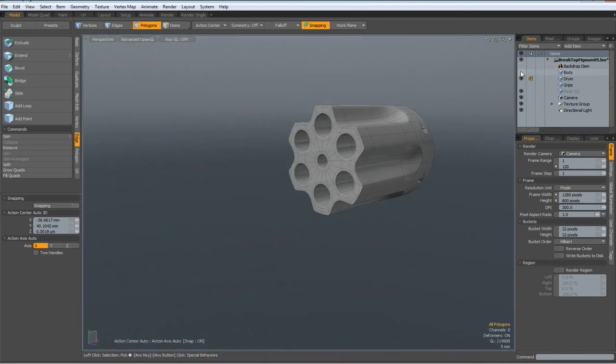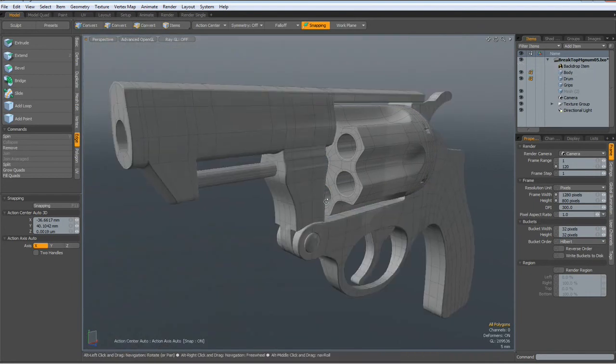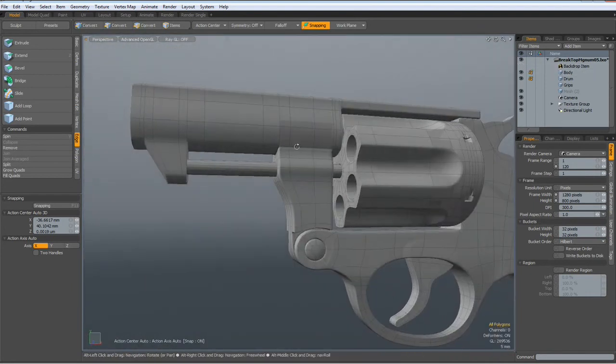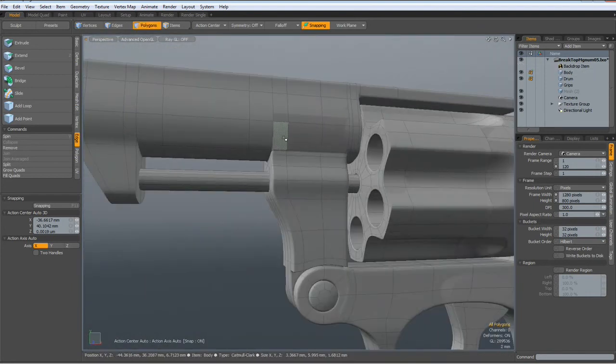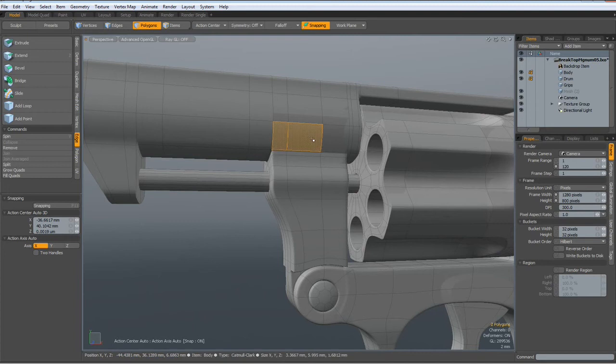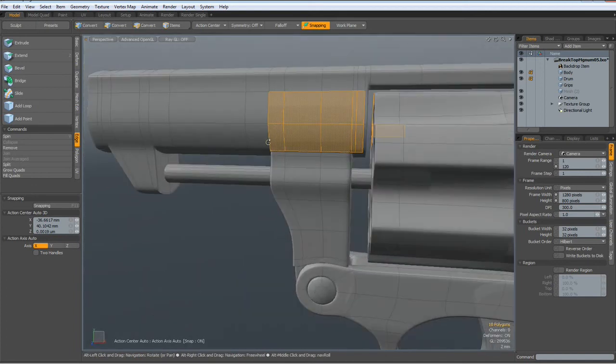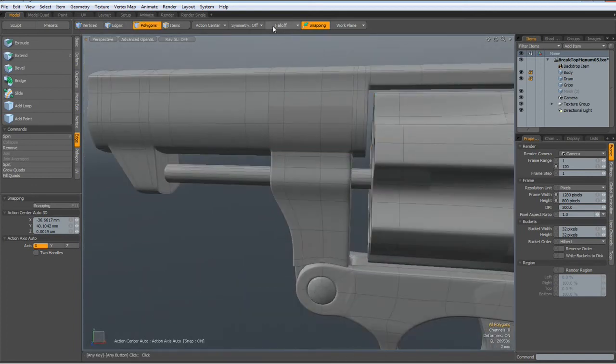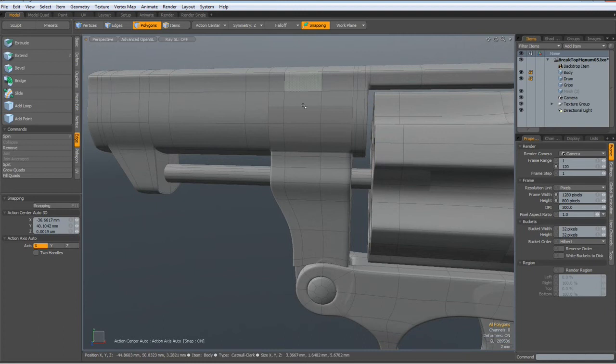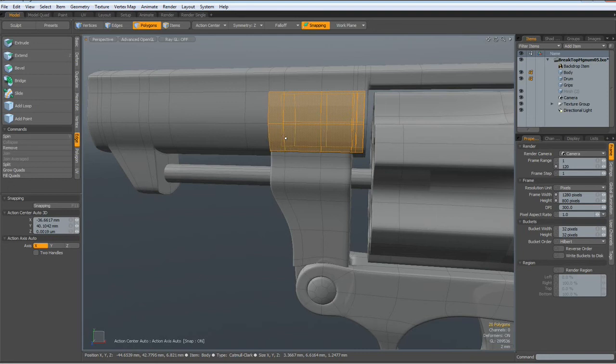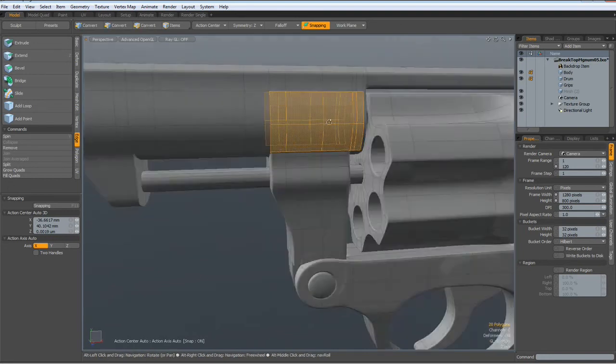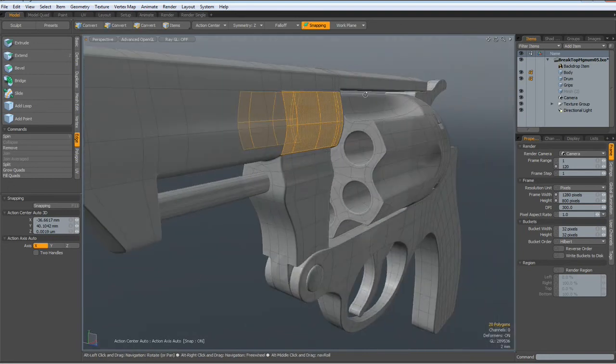I don't know for what this is good, but it will surely add some interesting detail to our model. So let's try to do this. I select these polygons and these polygons. Now hang on. I go to symmetry on the set.